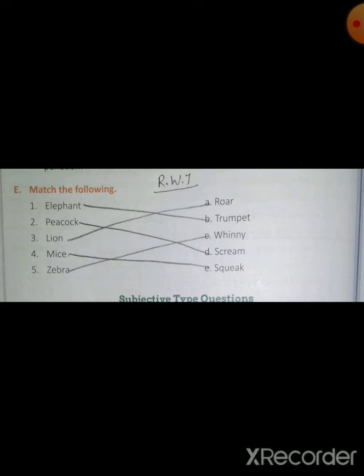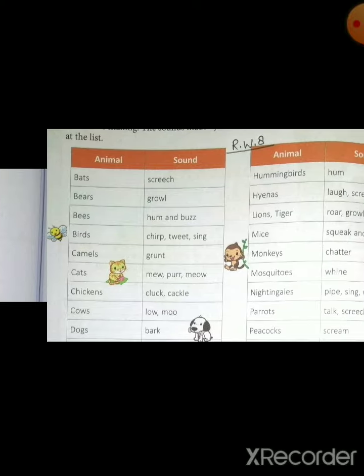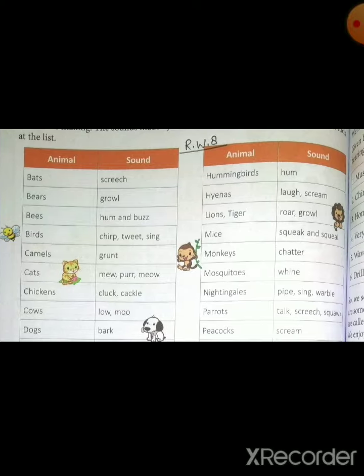Next is your revision 8. You will write the matching straight in your copy. Revision 8 is animals and their sounds. You have to write this as revision 8. You will send pictures in the WhatsApp group so that I can see your work.